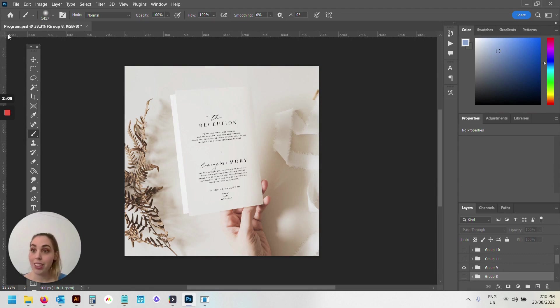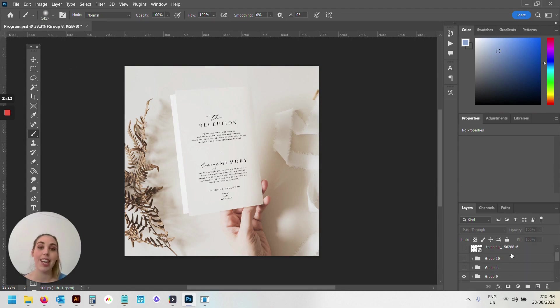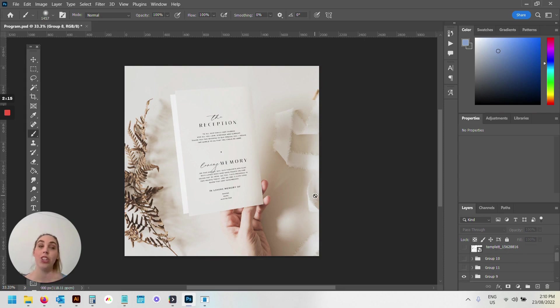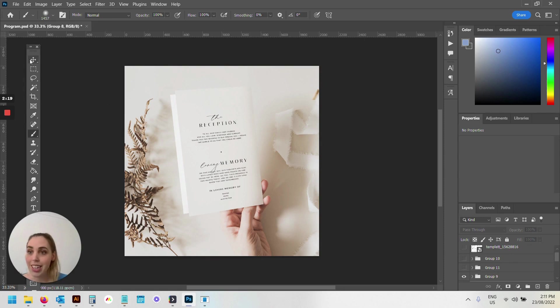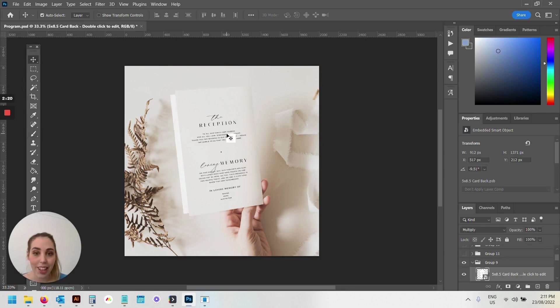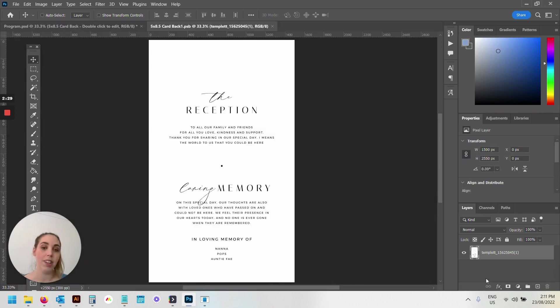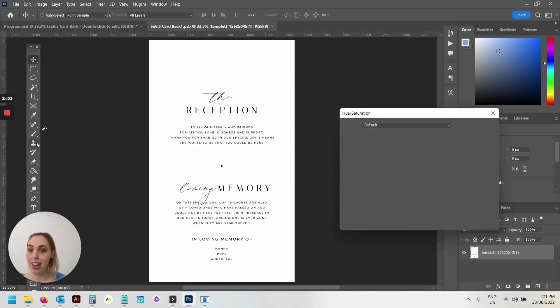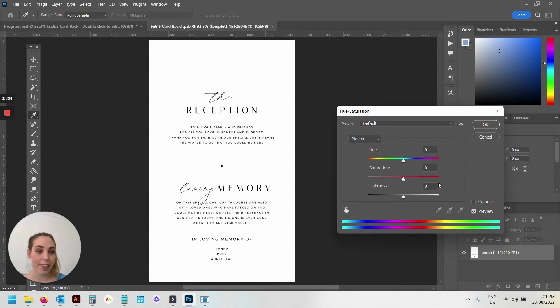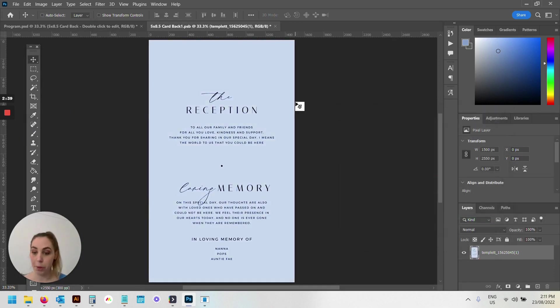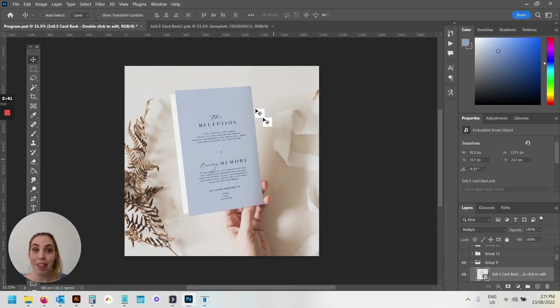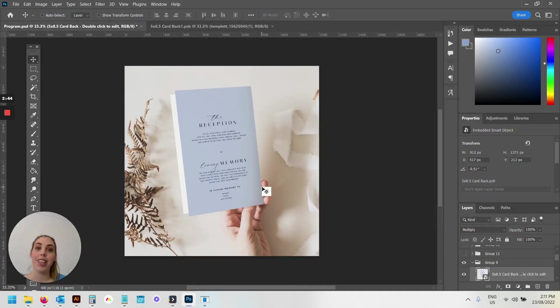You can see this is my program template with all the different folders organized so that when I go to make more programs down the track, it's really quick for me to do. See this shadow on the side? I've held control on my keyboard, clicked in the layer, and you can see there's a smart layer in here. I'm going to double click on this icon. If I adjust this now to be like, say, a blue and save, see how that updates on the mock-up and the shadow is still maintained? That's a Photoshop mock-up.